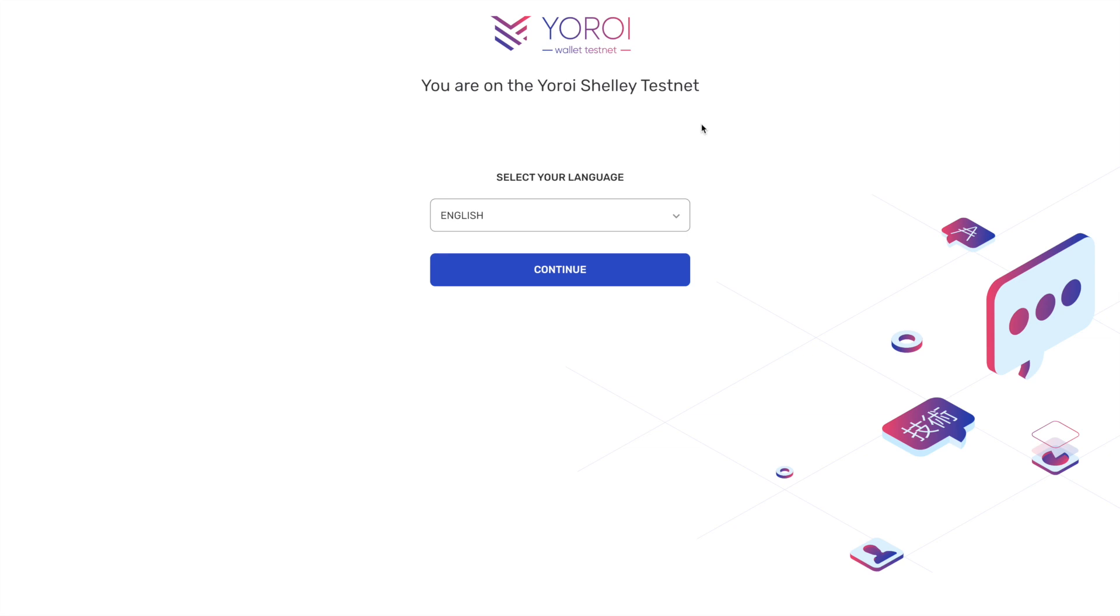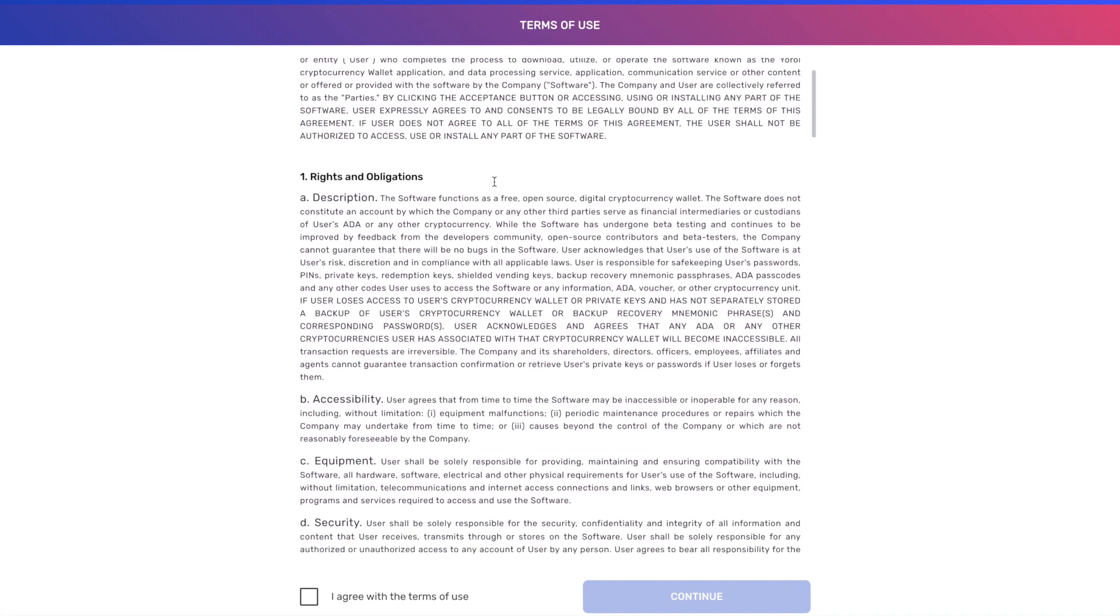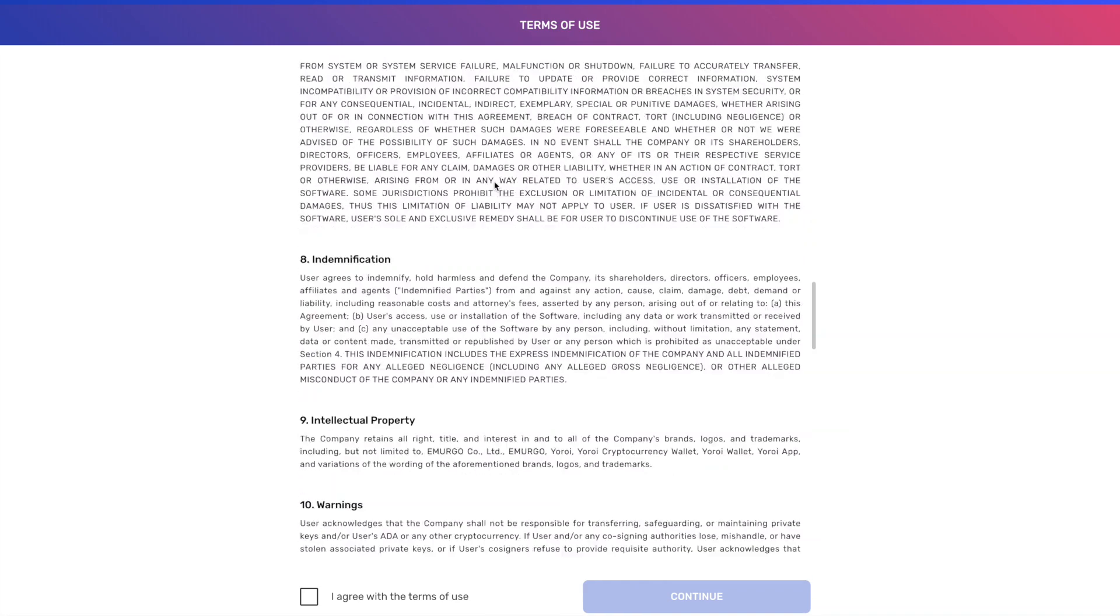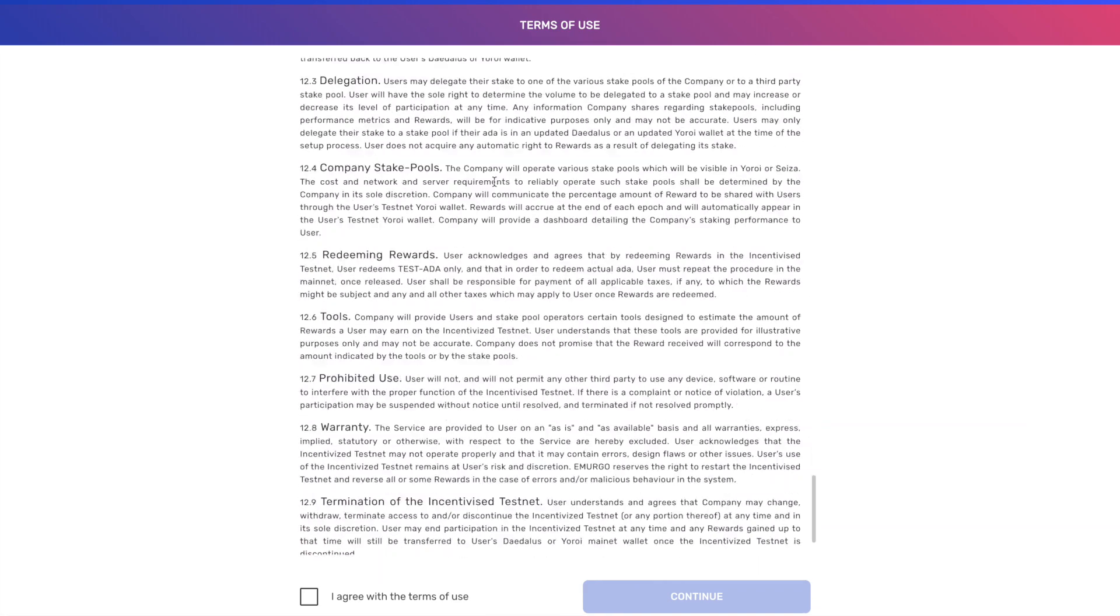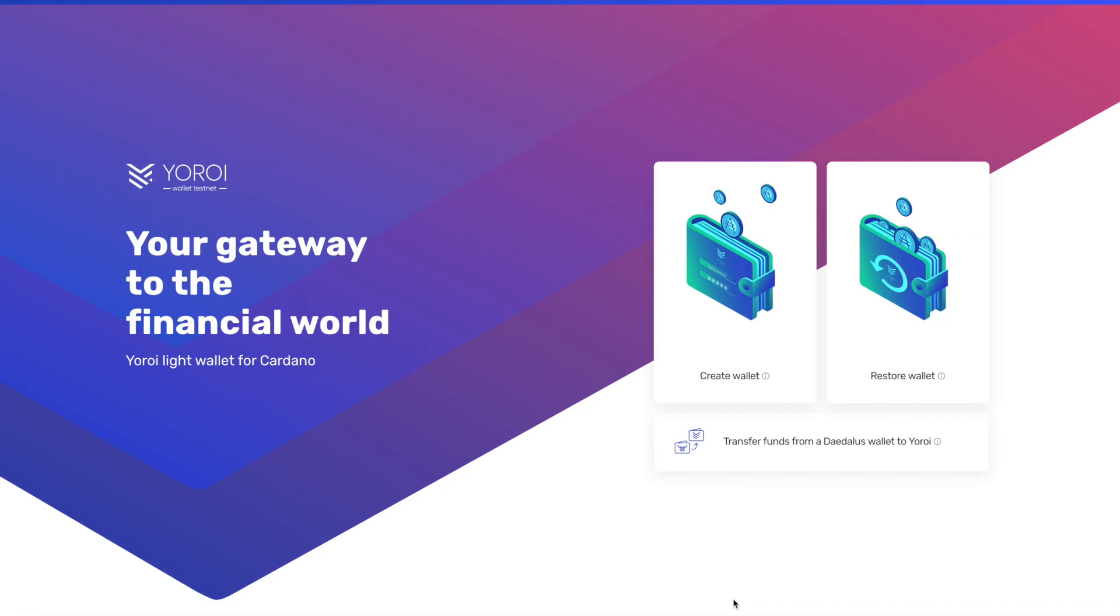Awesome. Alright you guys, so this is what you should see after you have downloaded the app extension. After you've done that, we can go ahead and choose the language. So we're going to choose English, I'm going to click Continue. These are the terms of use. You want to go ahead and look through this, and down at the bottom, go ahead and check the box and hit Continue.